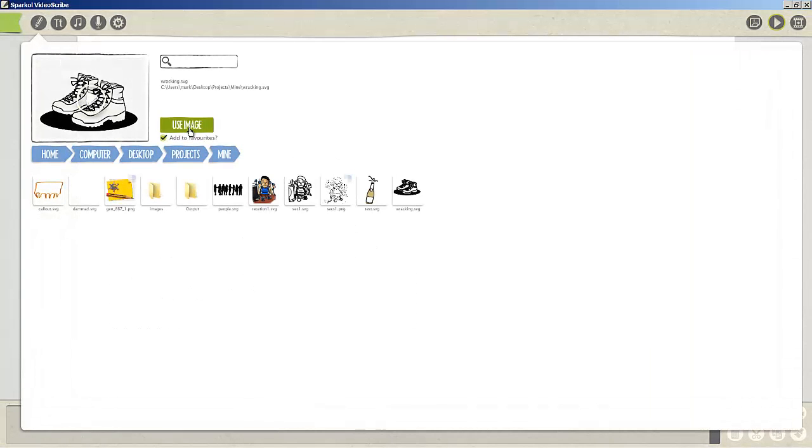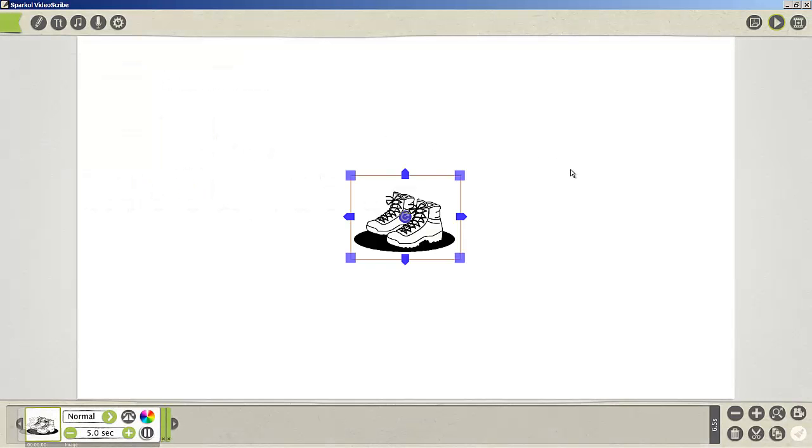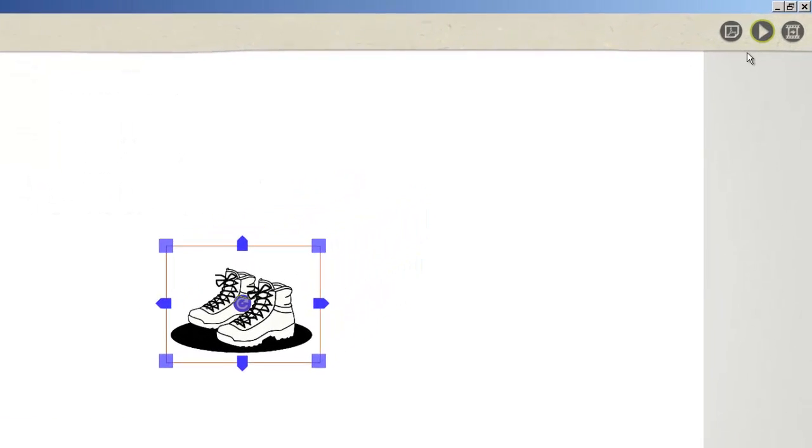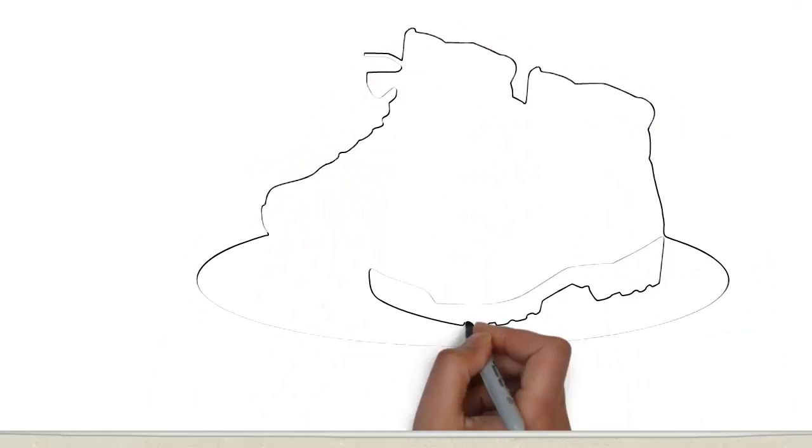So we're going to Video Scribe, I've already got it open on mine. I'll just refresh that so we've got the latest. We'll select the boots again and I'm going to use image. And there's the image there that we've just completed and what we'll do is we'll see how well it went.